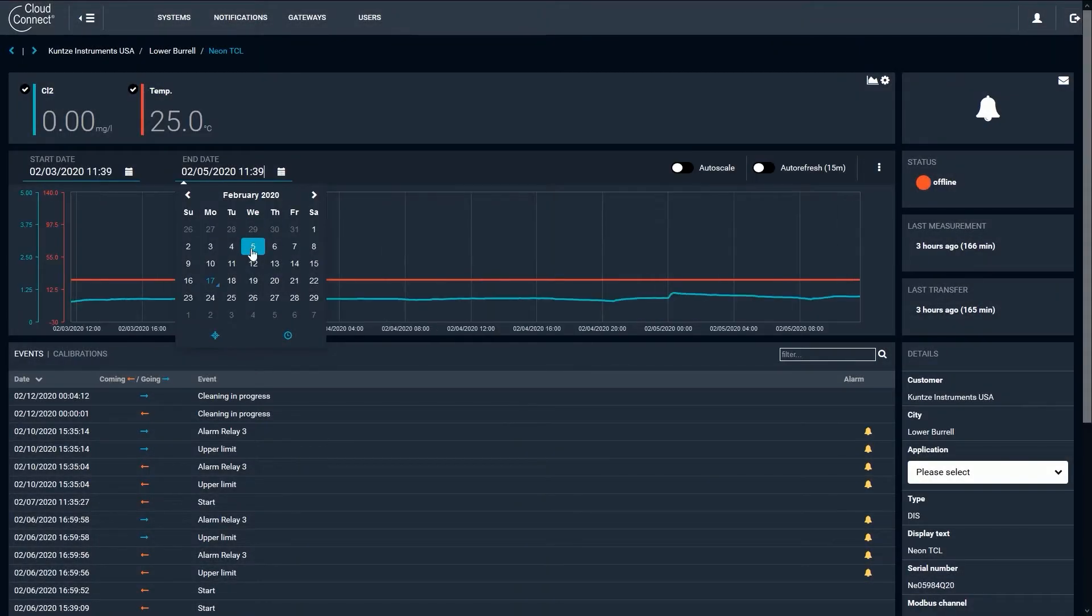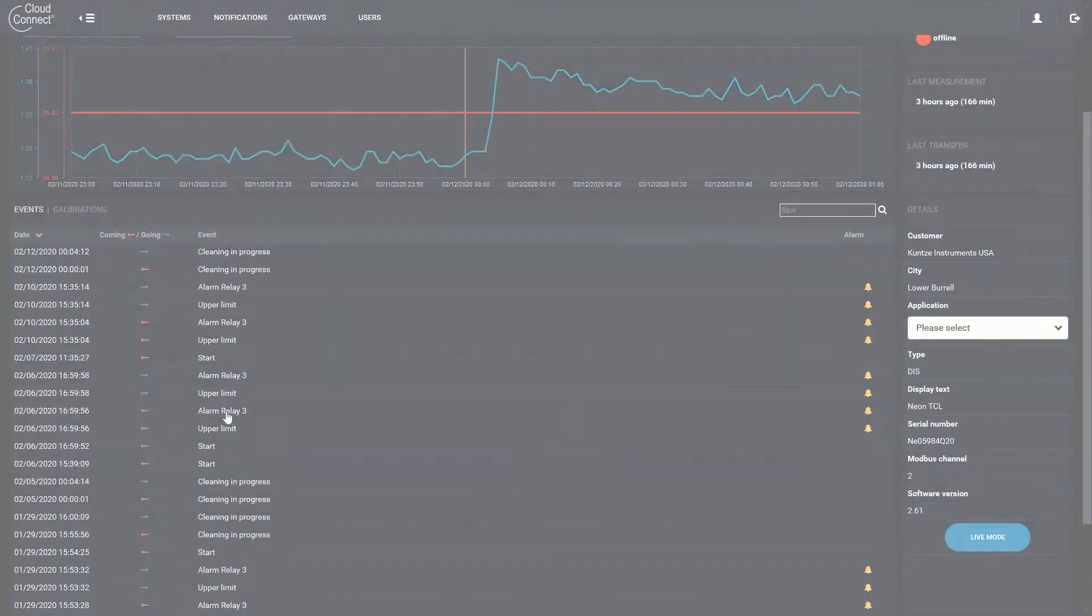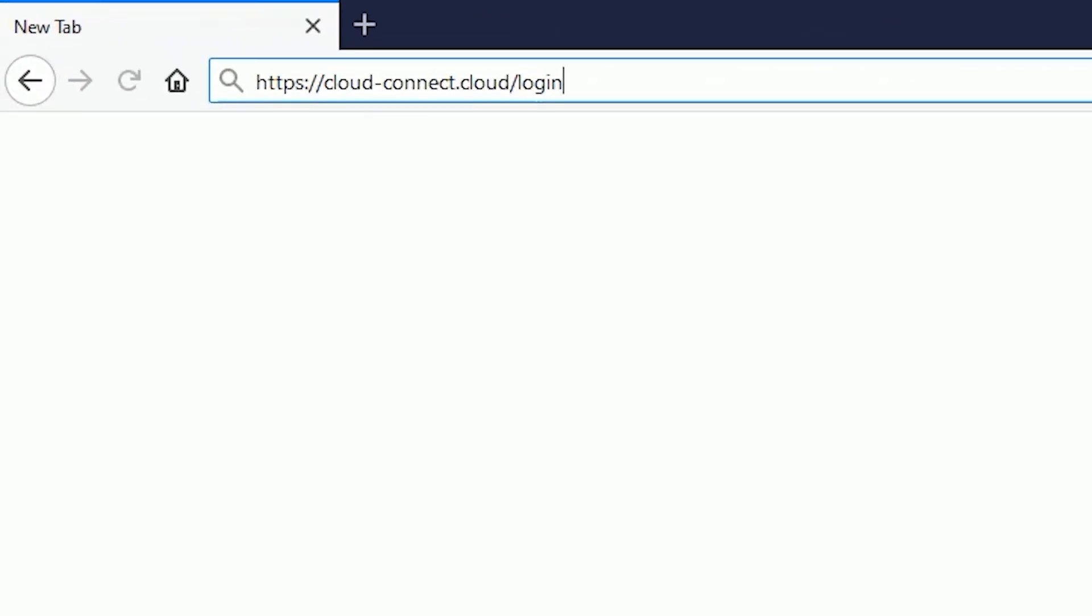Kunsi Instruments offers an online platform that allows you to see your data and control your Kunsi system remotely. To start, navigate to cloud-connect.cloud/login in a web browser.